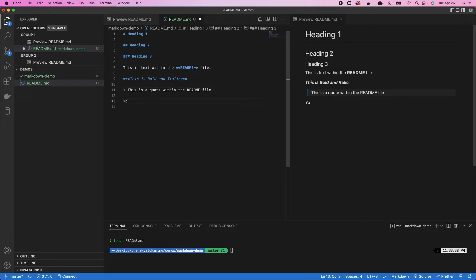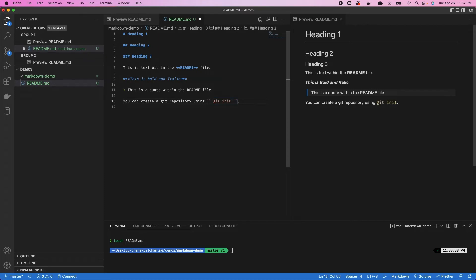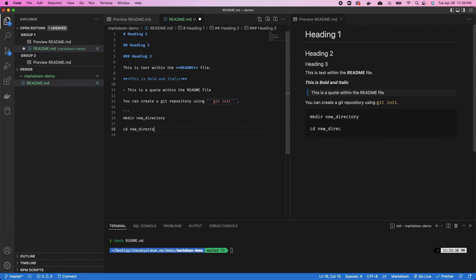You can similarly call out code as well. You can use code blocks in two ways: one is within a sentence, and the second option would be separately as individual blocks. The first one within a sentence would be, you can create a git repository using, and then you would use the backticks, three of them, git init, which is the command we want to showcase there, and then three more to close that off. You can see that is highlighted as code within your readme file. The next way would be to create a separate code block itself. You can use backticks again and say, creating a directory, so mkdir new_directory, and then cd new_directory to go into that, and then close that using backticks.